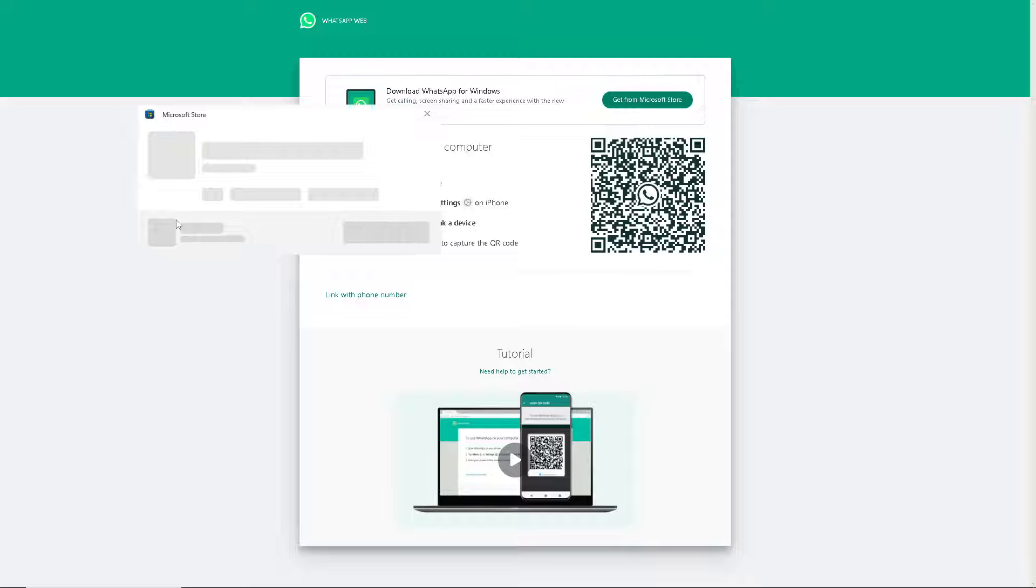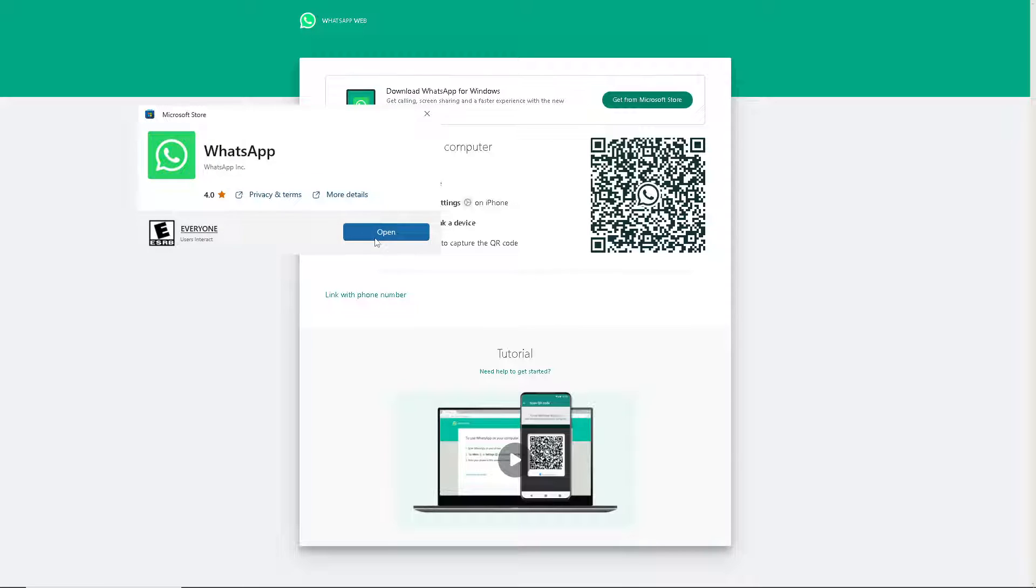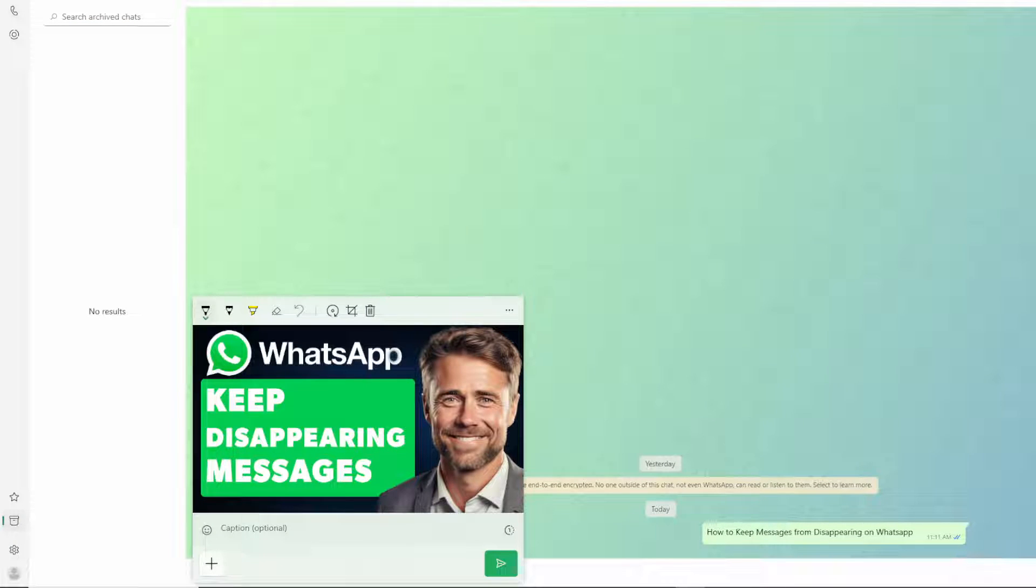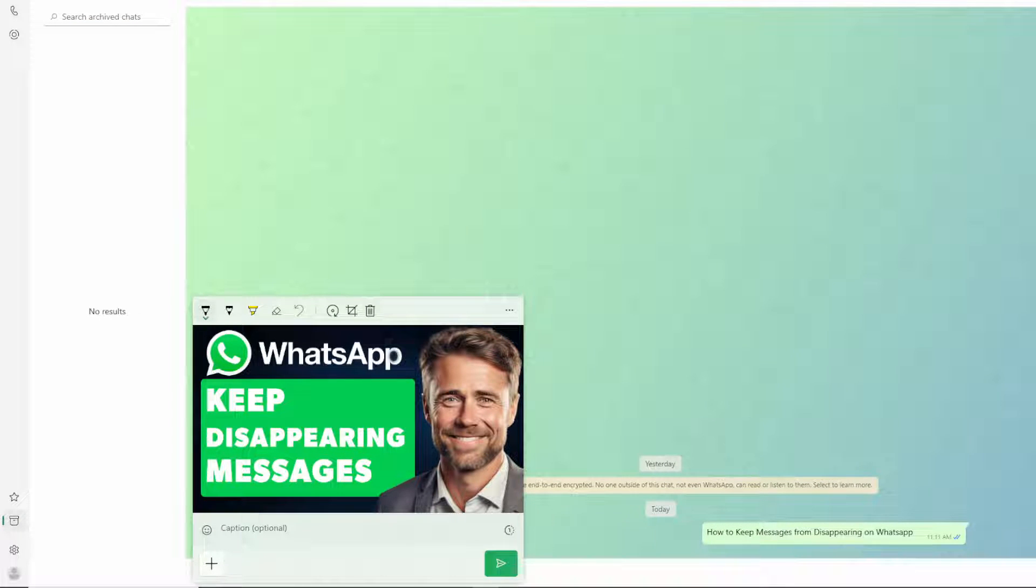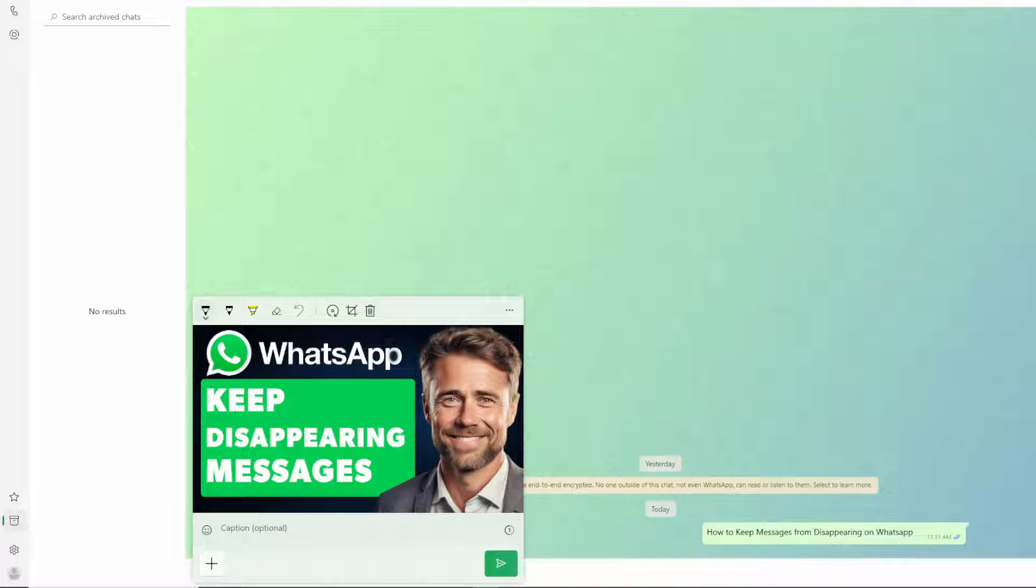Keeping messages from disappearing on WhatsApp can be beneficial for a lot of reasons. Number one, I believe that some conversations contain important information that you may need to reference later. Keeping messages from disappearing ensures that you have a record of these conversations for future reference.